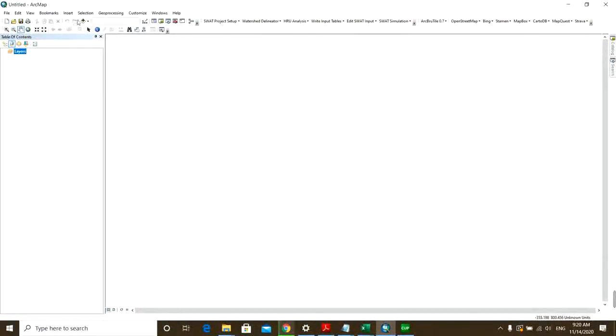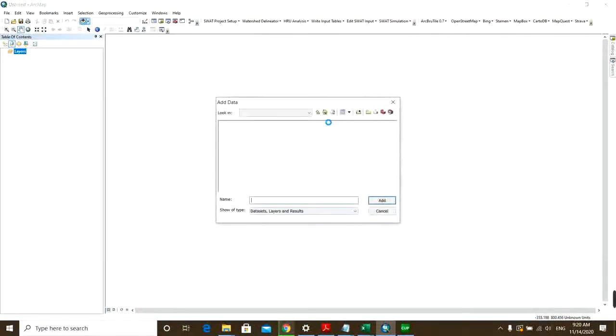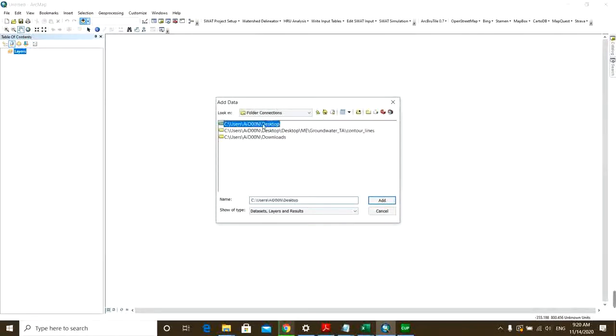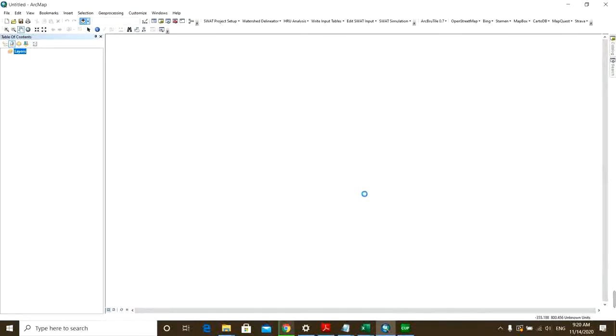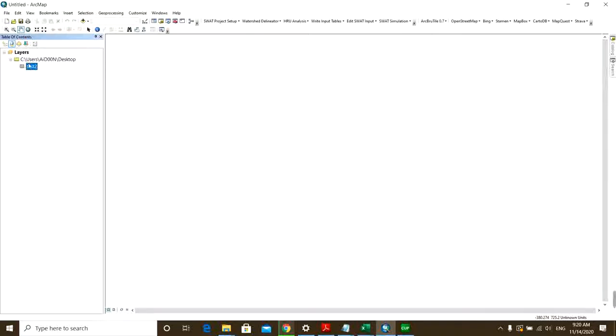And then I will open it in ArcMap. So I will show you how. This is my file and then in order to have these points in the display frame...